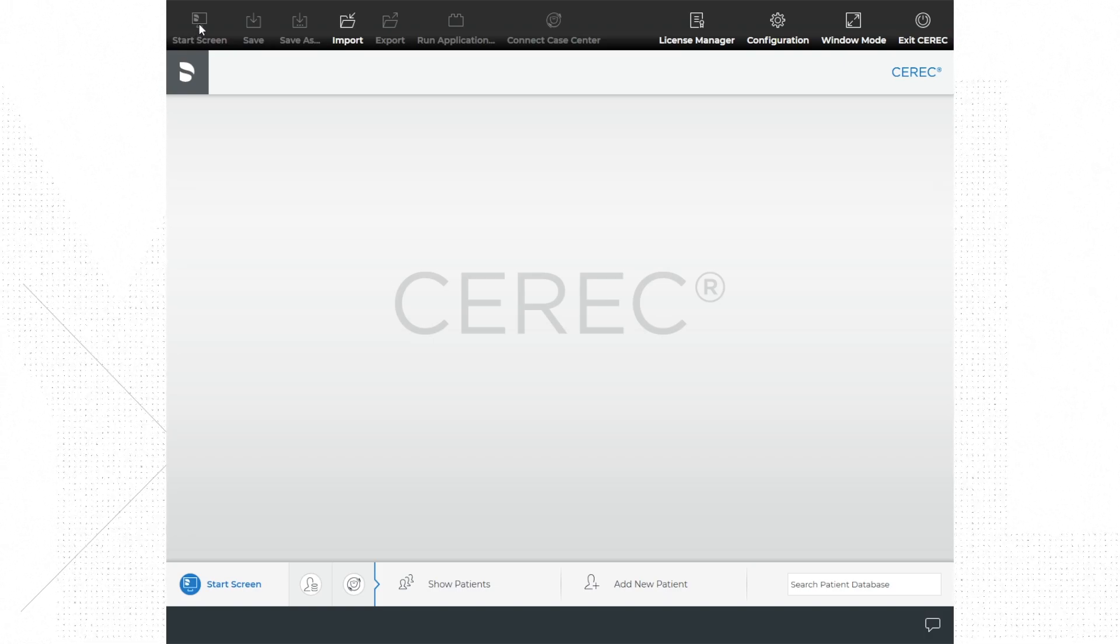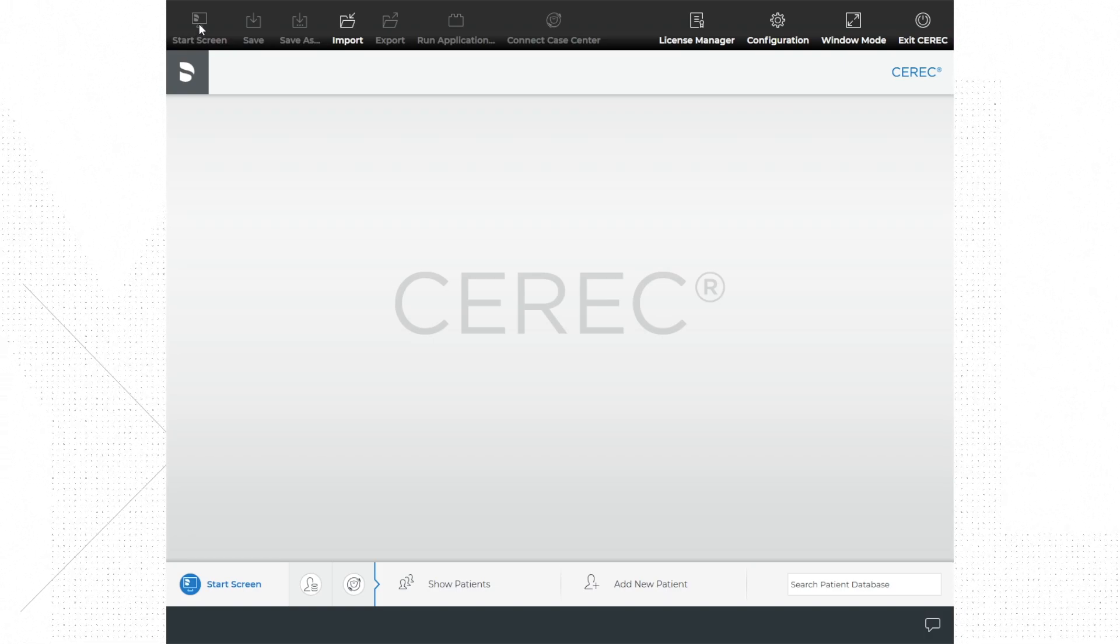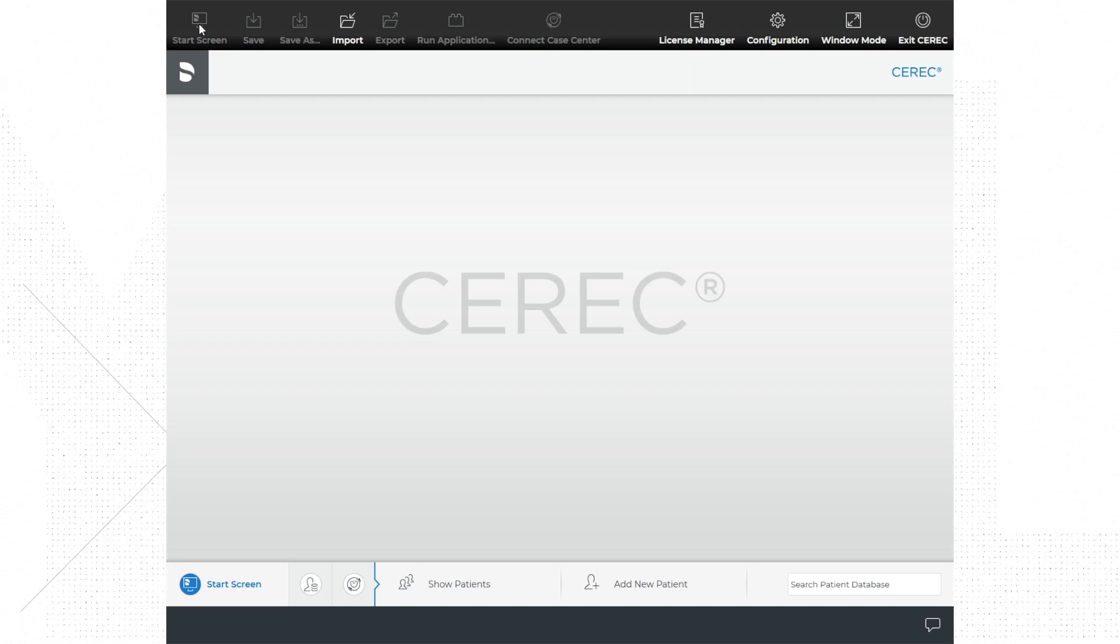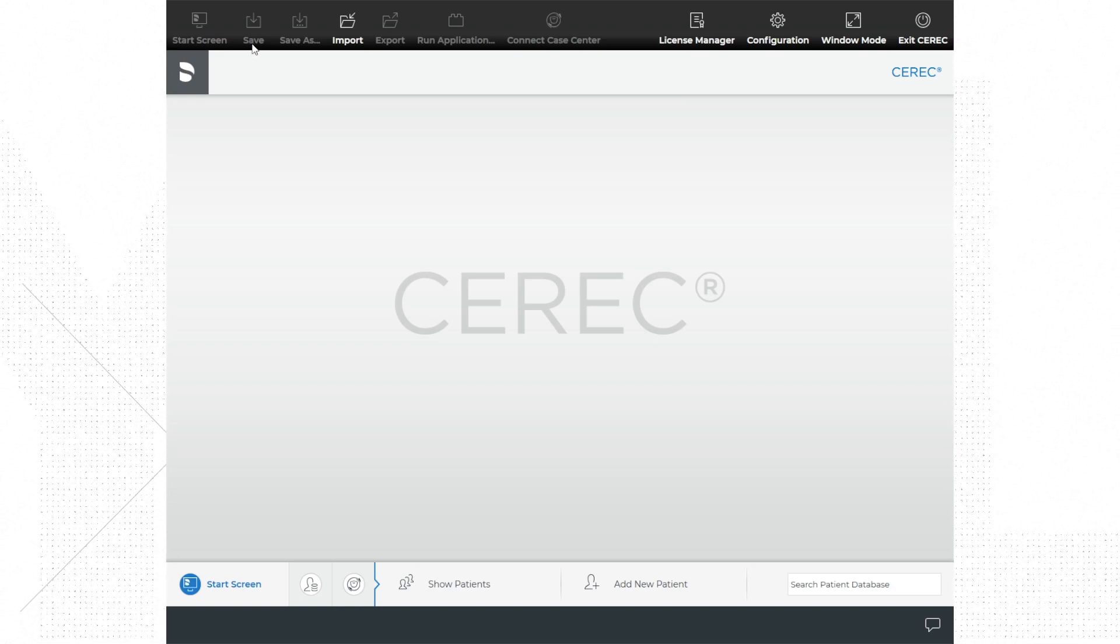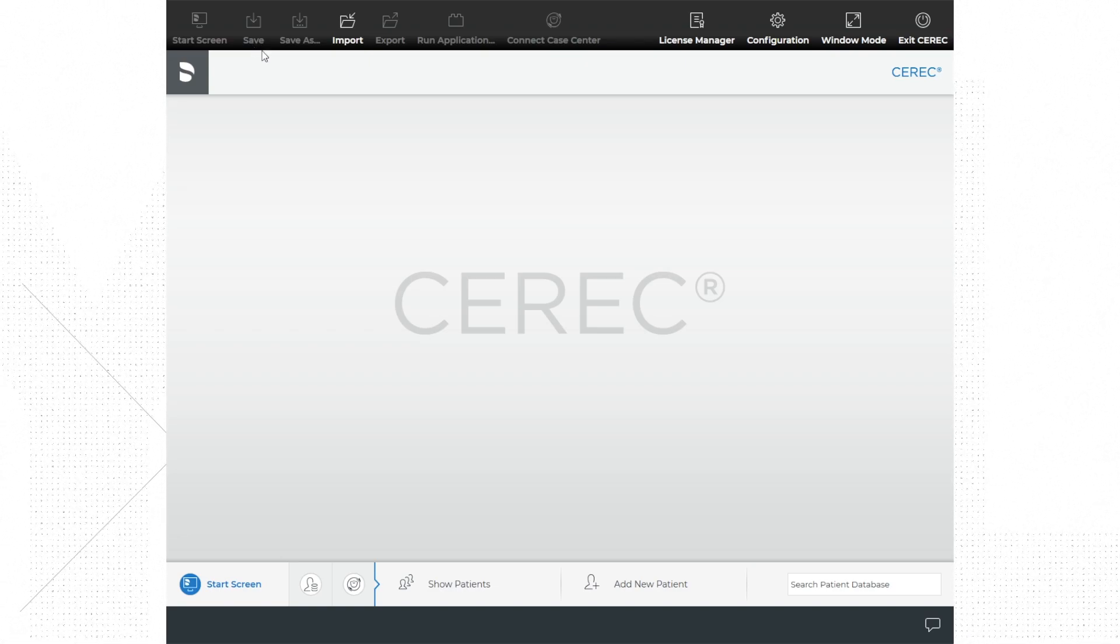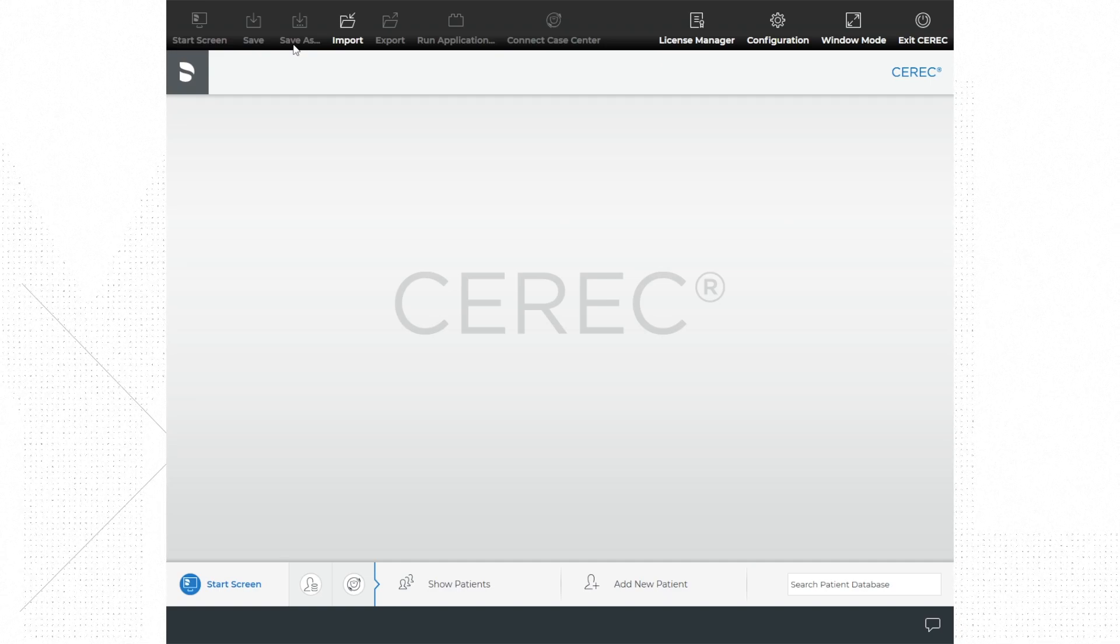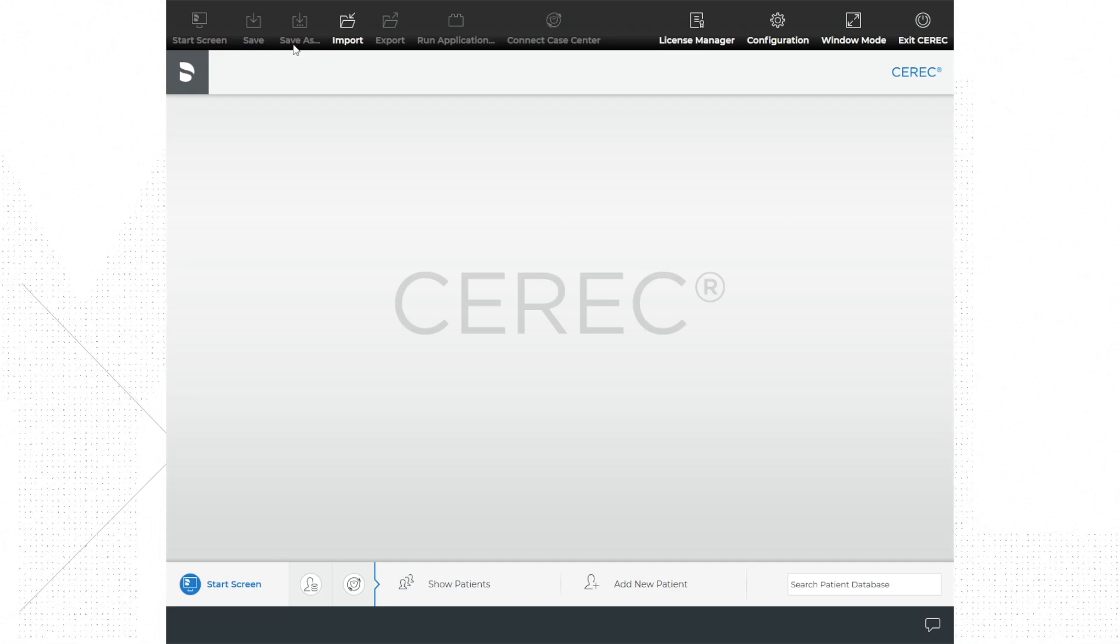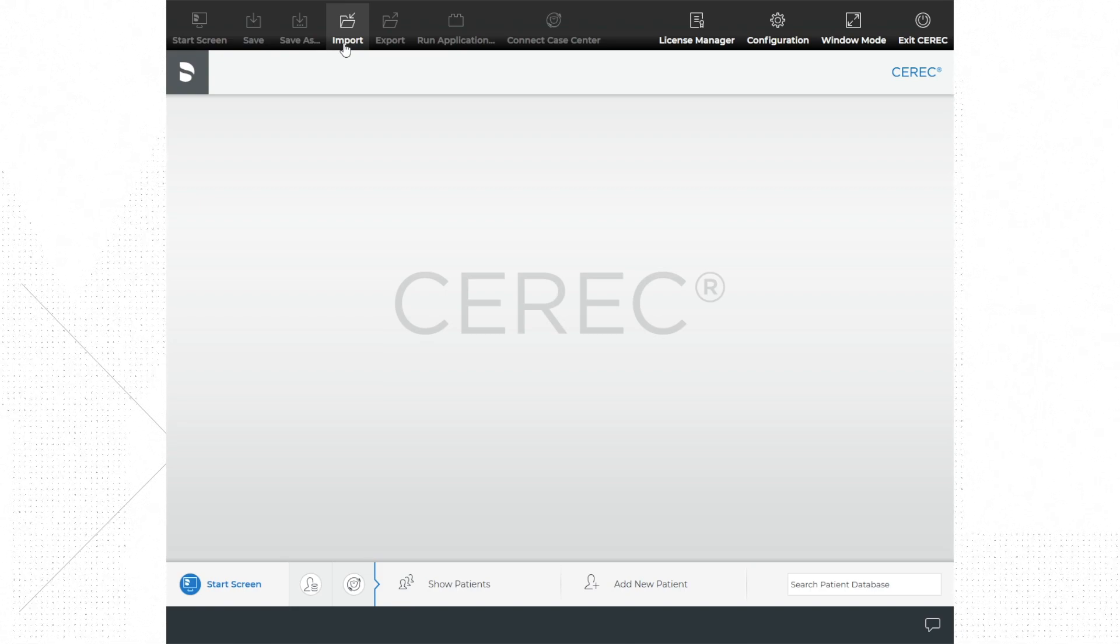Save as allows you to save the file under a new name and create a different save file. Import case will open a case saved on another drive or on the computer somewhere. Export case gives you the option to change the file type and location of save. This is helpful when you want to transfer the case to another computer or send to another location.